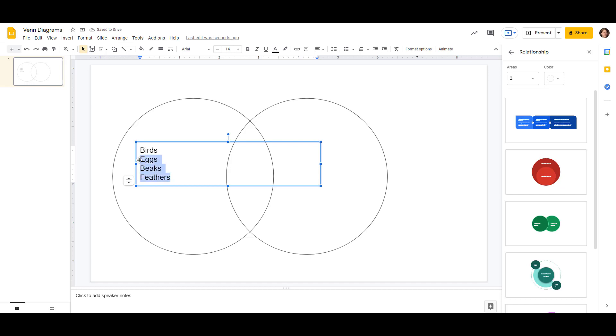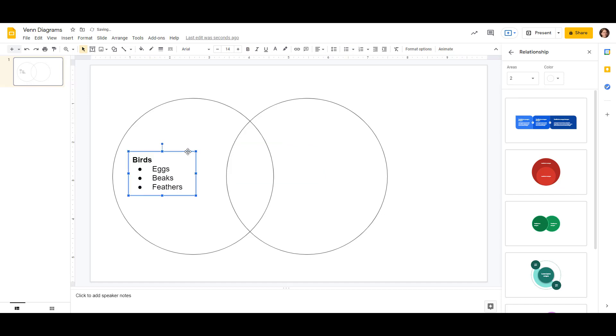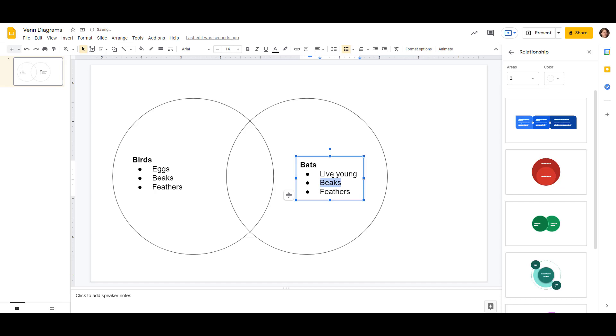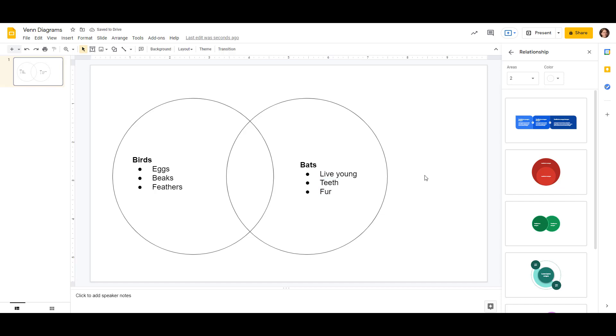And let's put these in as bullet points so it looks a little neater. We'll do bold for birds. Now we want something similar for bats, so let's again make a duplicate of that by control D over here, and then we'll just update it here. We'll do bats. Instead of eggs, they have live young. Instead of beaks, they have teeth, and fur instead of feathers.